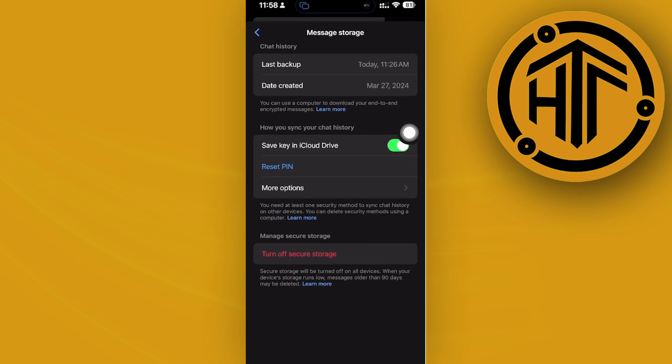Once that's done, make sure you have secure storage turned on.